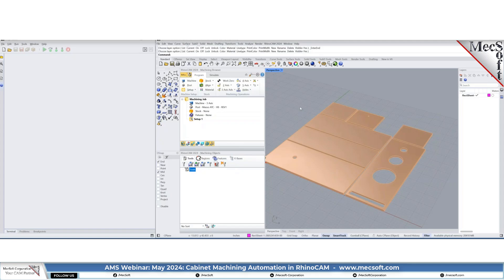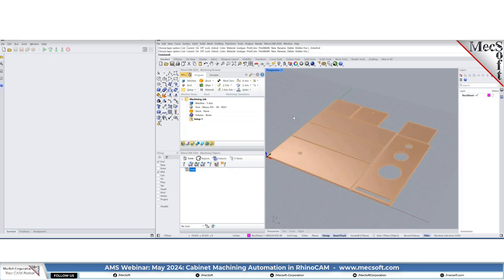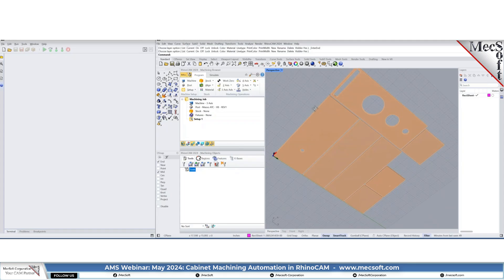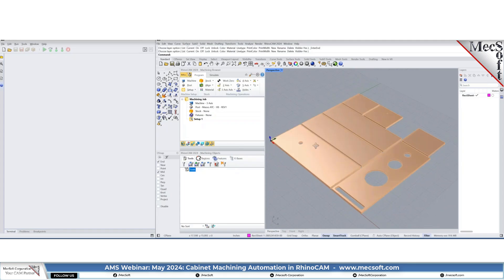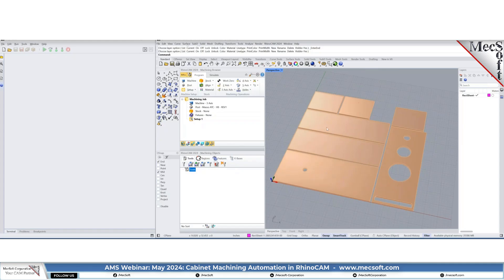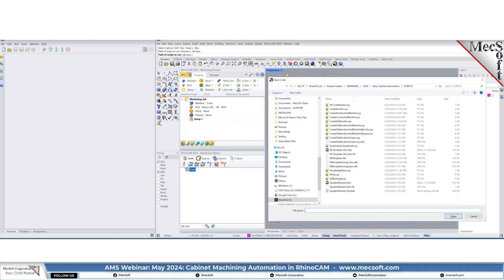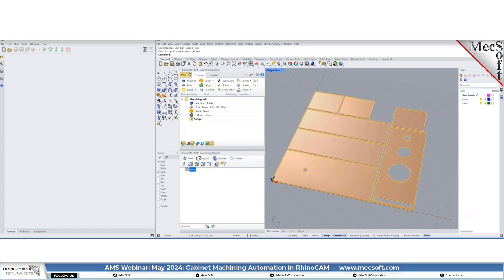Here is the actual part that was nested. I've loaded that part and I'm going to run one of the things we can automate: using Rhino scripting language, the actual creation of the machining geometry. I'm going to run a script I've already created — go to Tools, Rhino Script, Run, then select the script. This automatically created two layers: outer and inner.